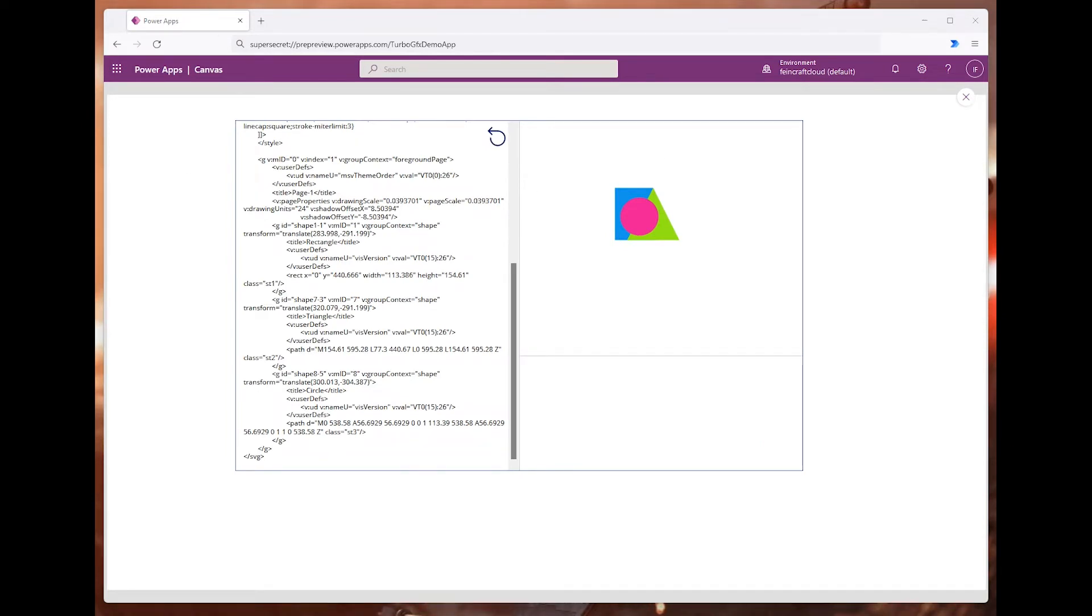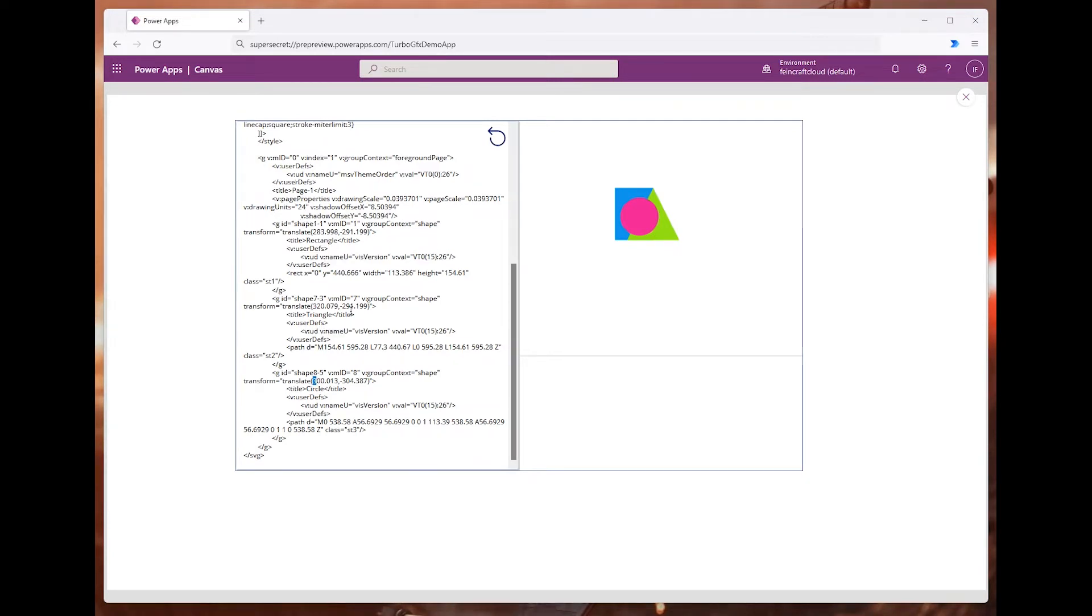For example, if I take a look at this circle, I can change its location on the x-axis like that, and it just works.